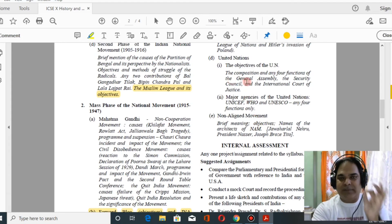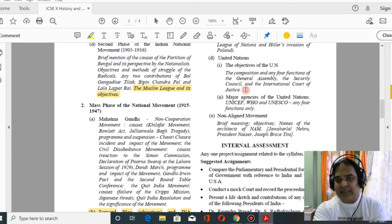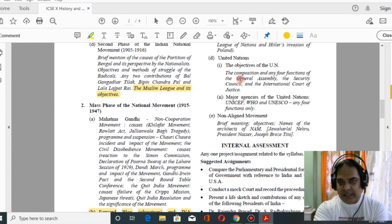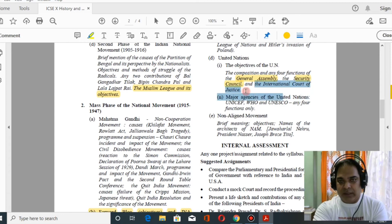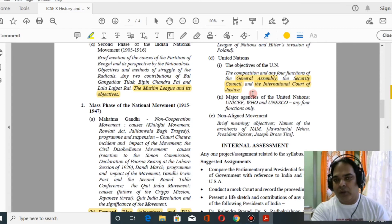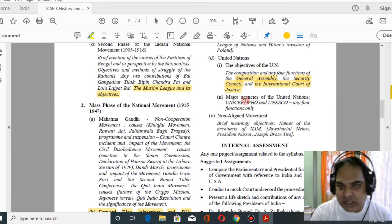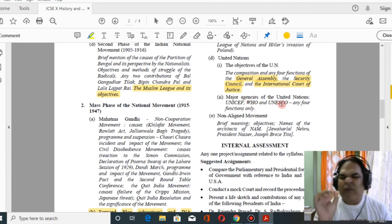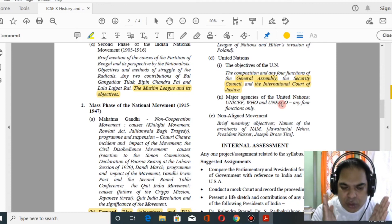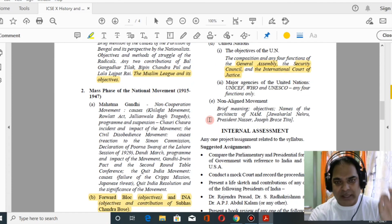For the United Nations, study the objectives and composition of: the General Assembly, the Security Council, and the International Court of Justice. Study any four functions of each of these three bodies. Also study major UN agencies — UNESCO, UNICEF, and WHO — and any four functions of each.